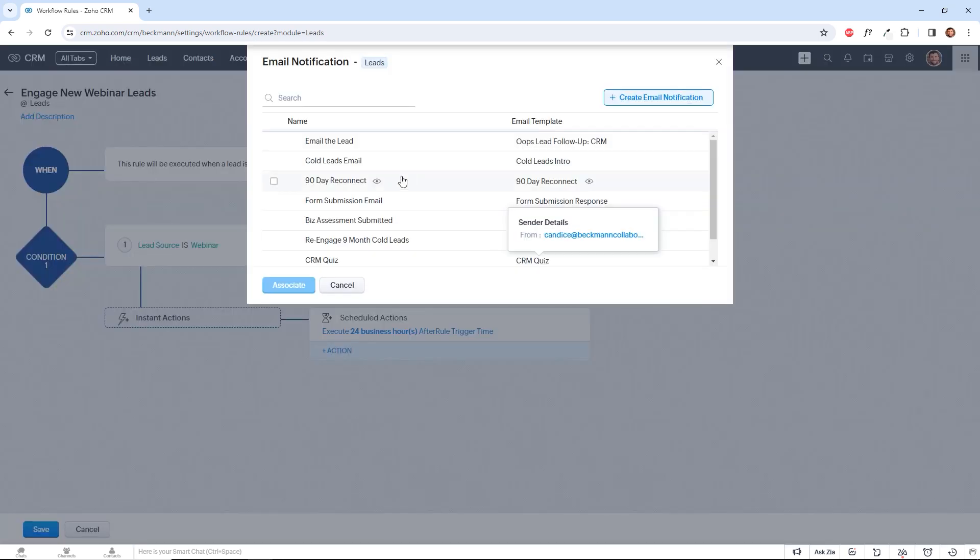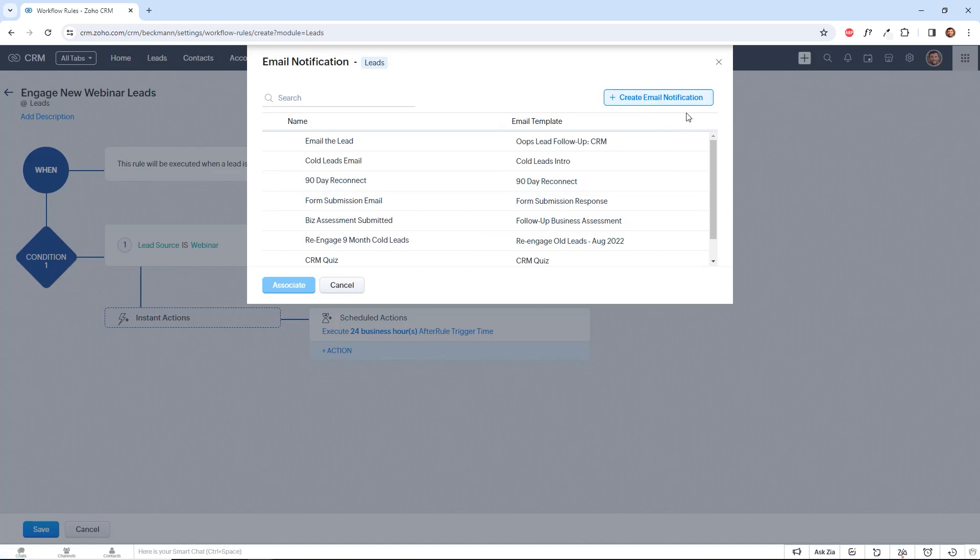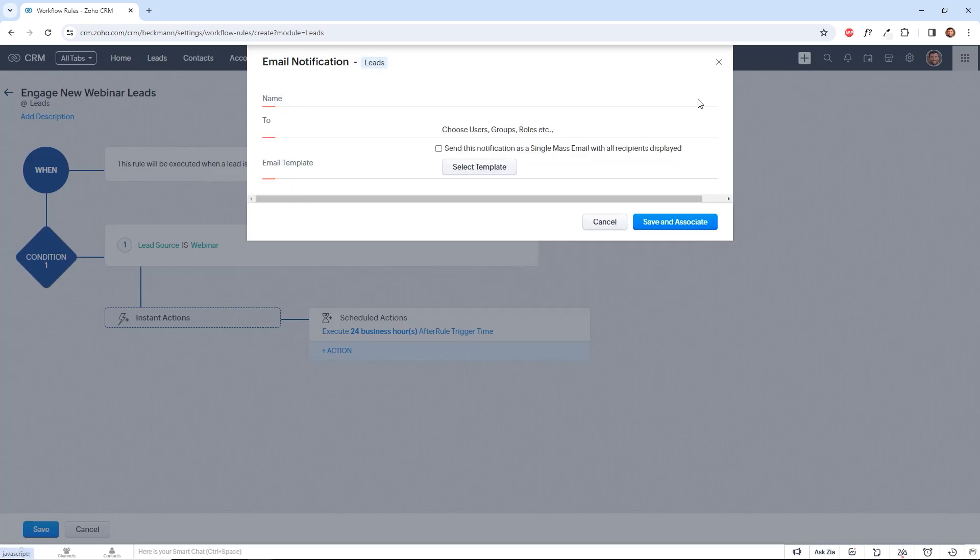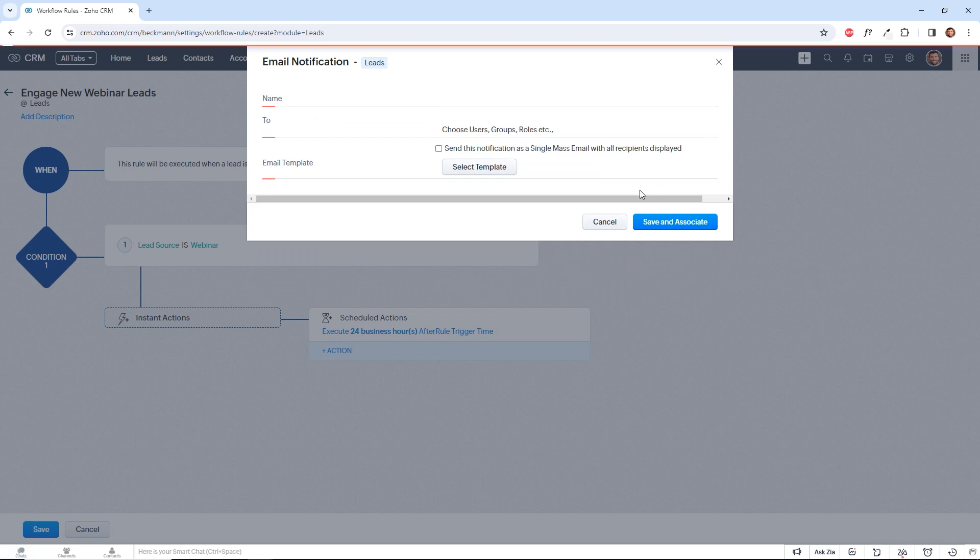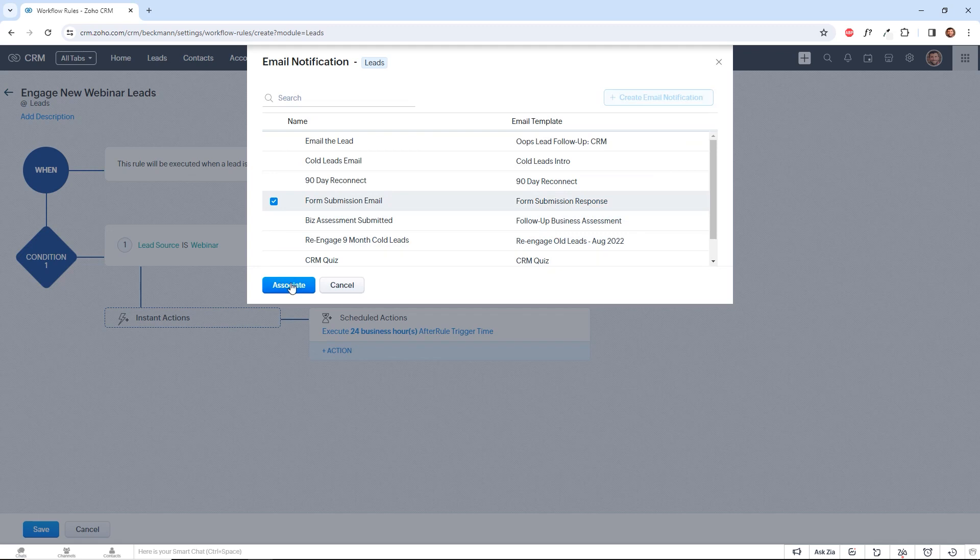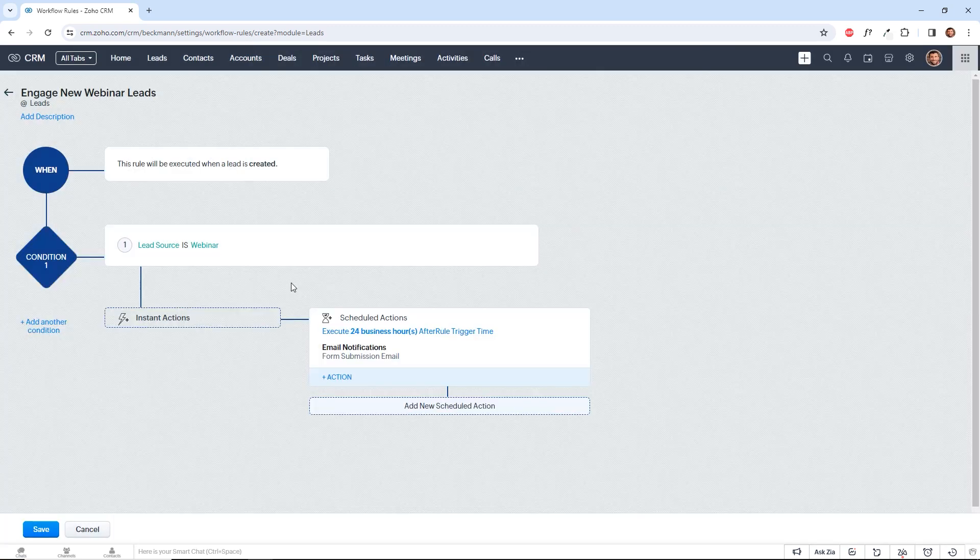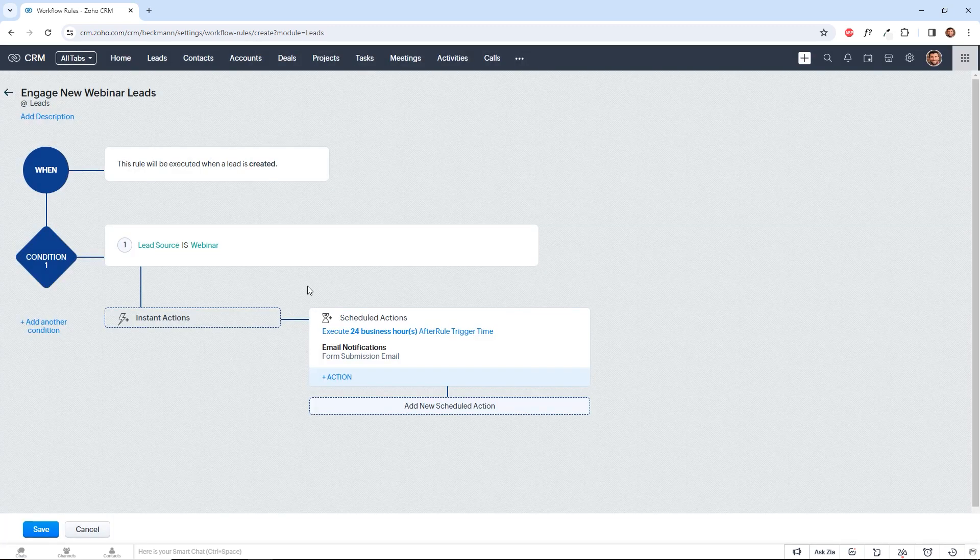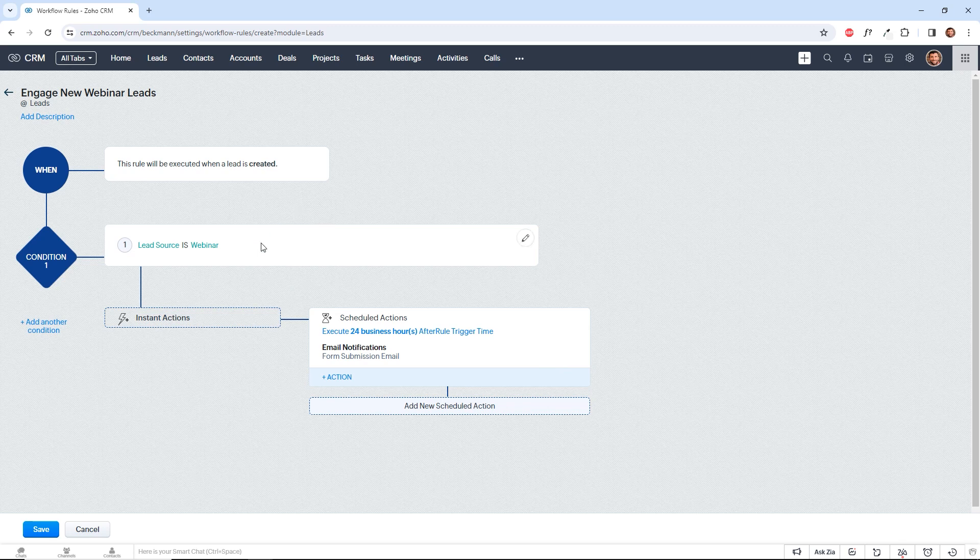And then we select an email template. We can also create a new template from this screen or we can associate with an existing template. So we'll associate form submission. And now 24 business hours after a new webinar lead comes in, they're going to get this form submission email template.